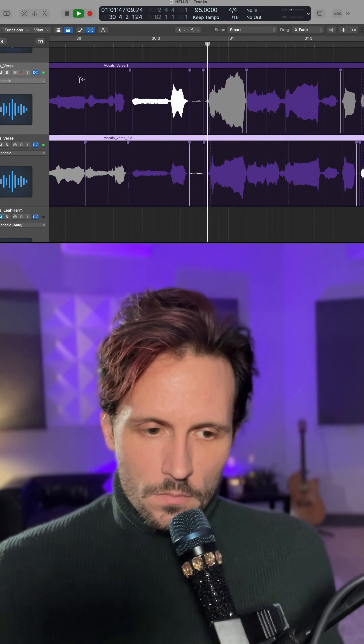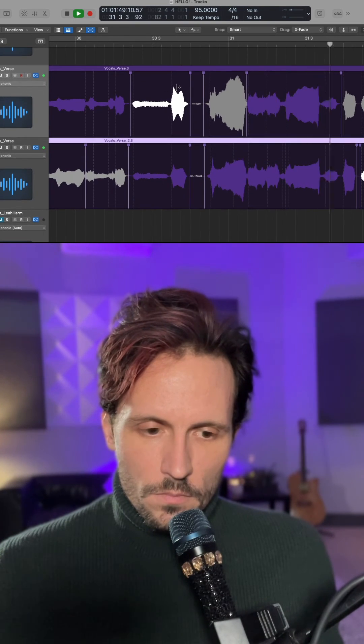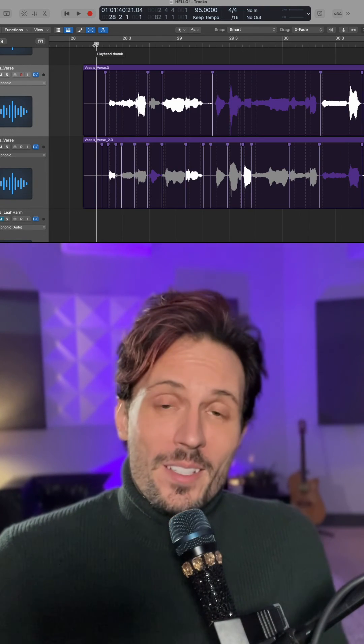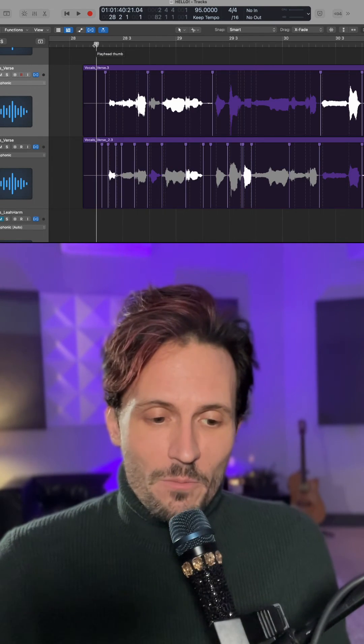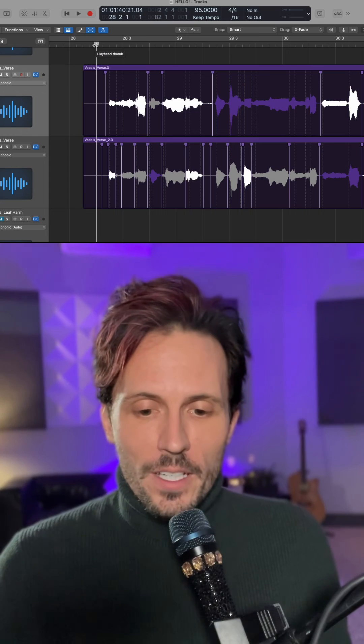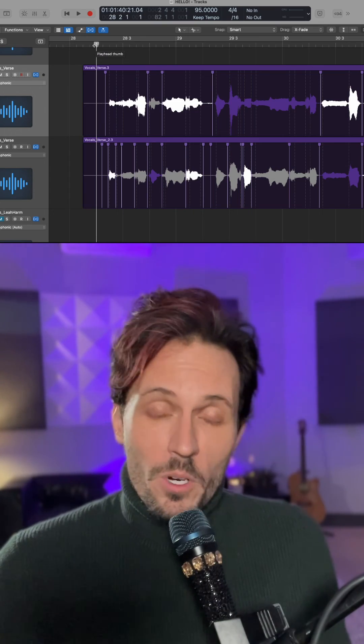As you can see, Flex isn't that hard to use. It's one of the coolest tools in Logic, and if you use it correctly it'll work very well. Thanks for watching. I hope this video was very instructional for you guys. Like and subscribe to the channel, and have a great day.